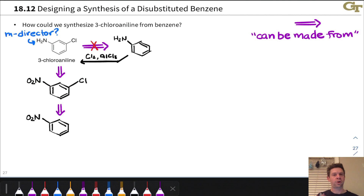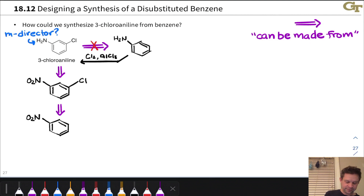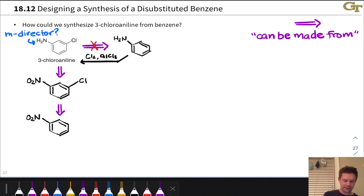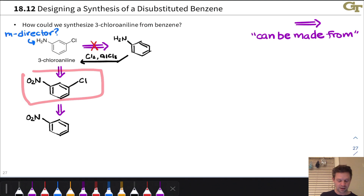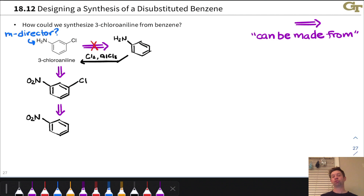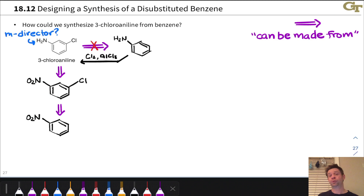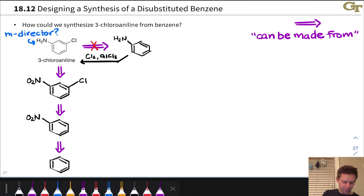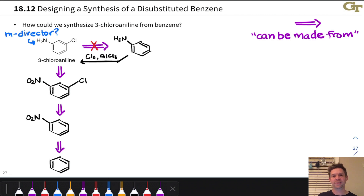Pause and consider the nitration of chlorobenzene — you'll convince yourself it won't give the meta-substituted product; you'd get other isomers. The right approach is to chlorinate nitrobenzene. The NO2 group is a meta director and will direct the chlorine to the meta position. Finally, we can install the nitro group through an EAS reaction, working nitrobenzene back to benzene.